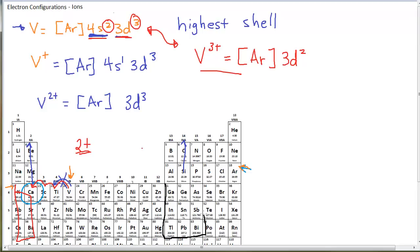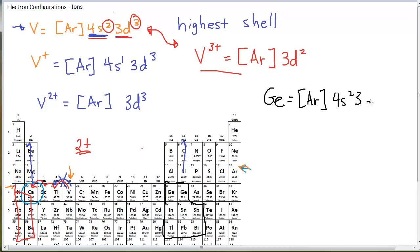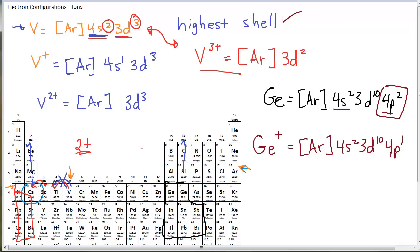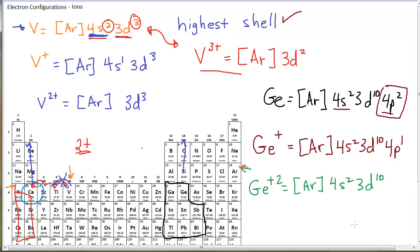For the higher main group metal elements, let's look at germanium. Germanium's neutral electron configuration is argon, 4s2, 3d10, 4p2. If germanium forms a plus 1 ion, he loses electrons from the highest shell. At this point the highest shell has both S and P electrons, and he loses from the P's before the S's. So germanium with a plus 1 would look like argon, 4s2, 3d10, 4p1. Germanium with a plus 2 would look like argon, 4s2, 3d10, having lost both 4p electrons.